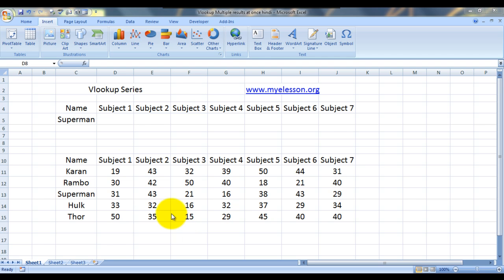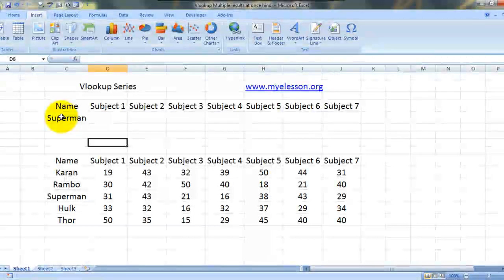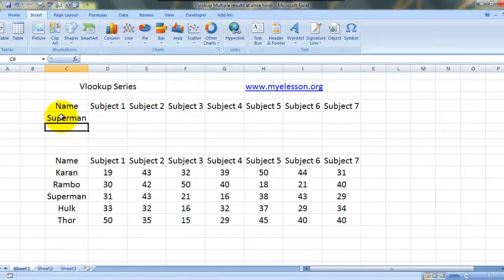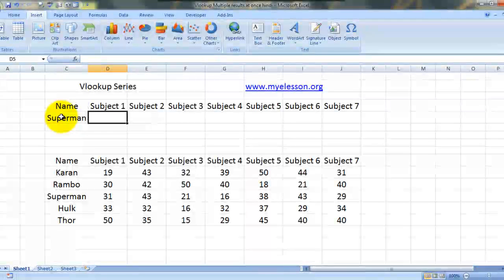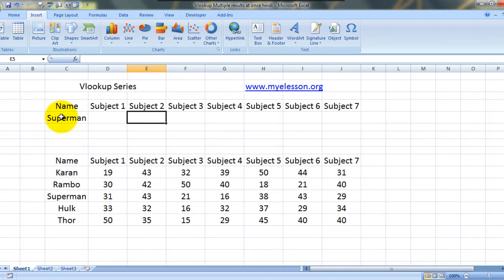I have taken the names of a few students who attend my classes: Karan, Rambo, Superman, Hulk and Thor are my students, and these are the subjects that they study and these are their marks. Now what if I want to pull out the marks of Superman in all these subjects with a single VLOOKUP?